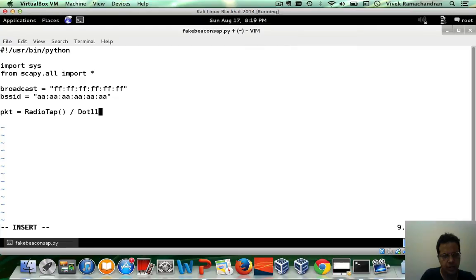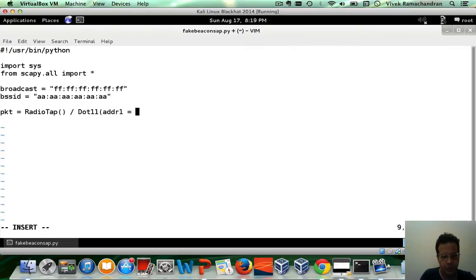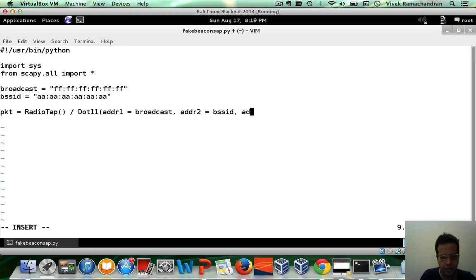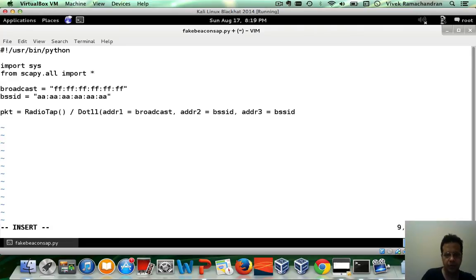First is the .11 header and that address 1 or destination would be broadcast. Address 2 would be the MAC of the AP and address 3, the BSSID would again be the MAC of the AP.